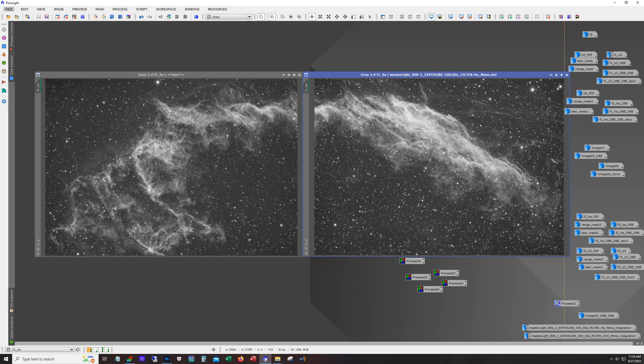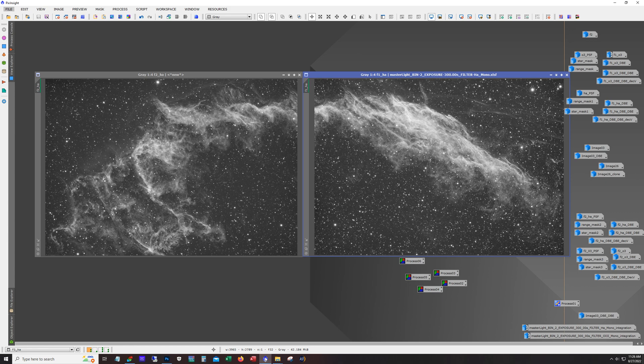Hello and welcome, my name is James from the DSO Imager channel and today we're going to go over my mosaic of the Bat Nebula.